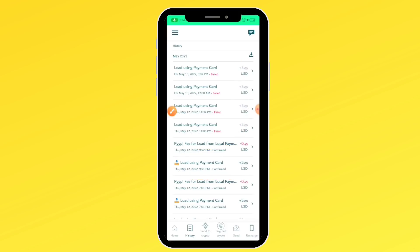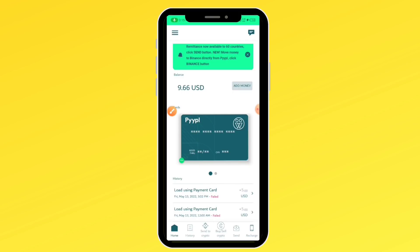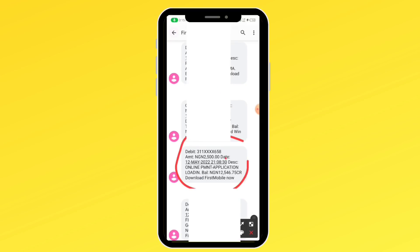It seems I've reached my limit on these cards for this month, so I have $9 here which I'll use to demonstrate. For the last $5 deposit I made, I was debited ₦2,500 for the People online payment application loading — which means I got a dollar for ₦500. Now what I'm going to do is sell these dollars at a higher rate.